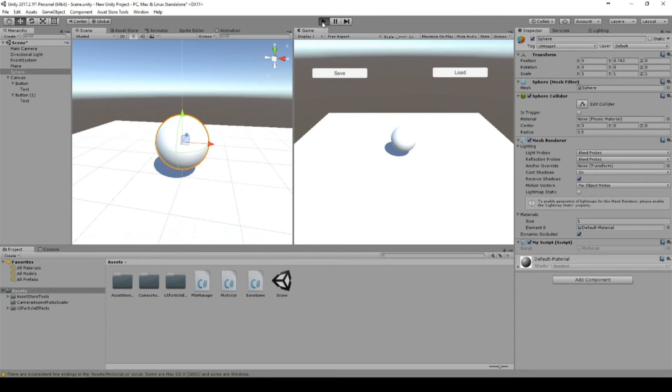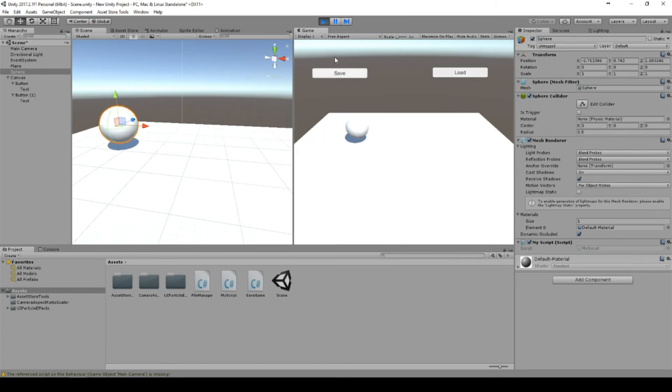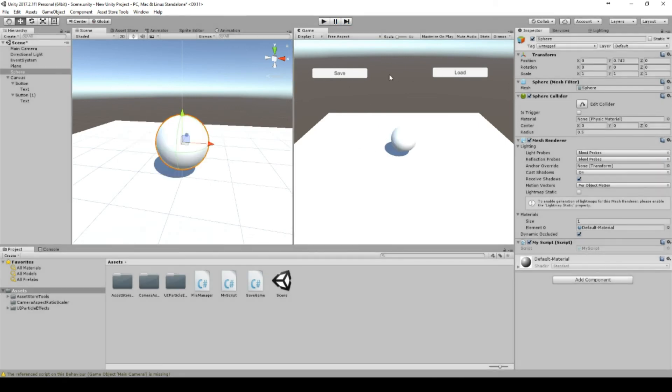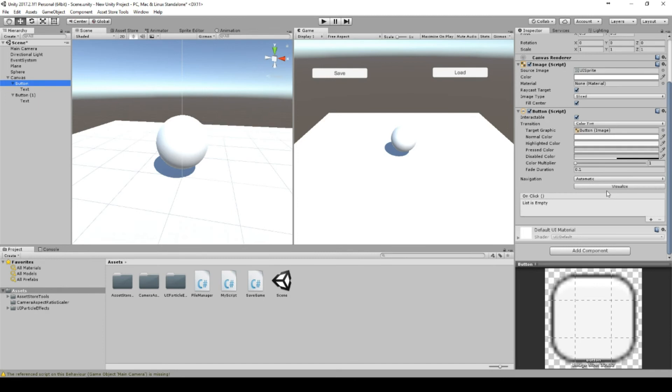Let's try it out. We can move around - I will move to the edge here and say save. Oh, we are missing something. We have to assign the actions to the buttons.